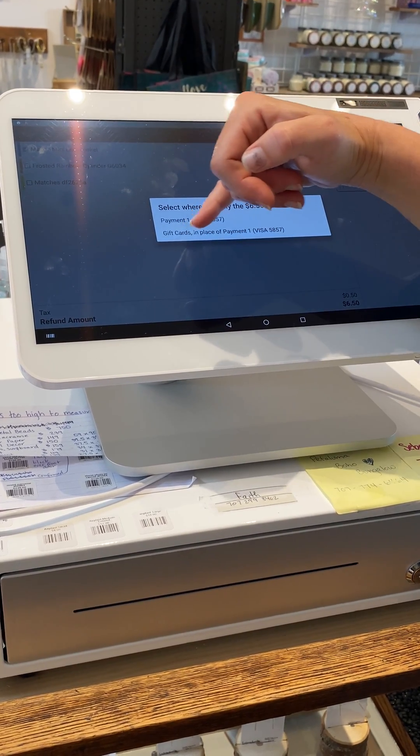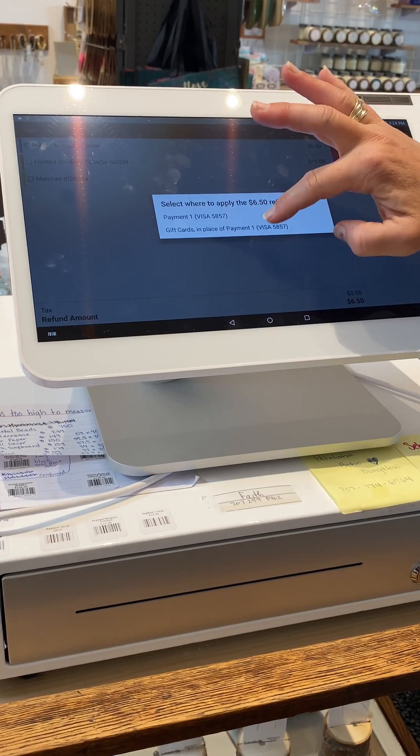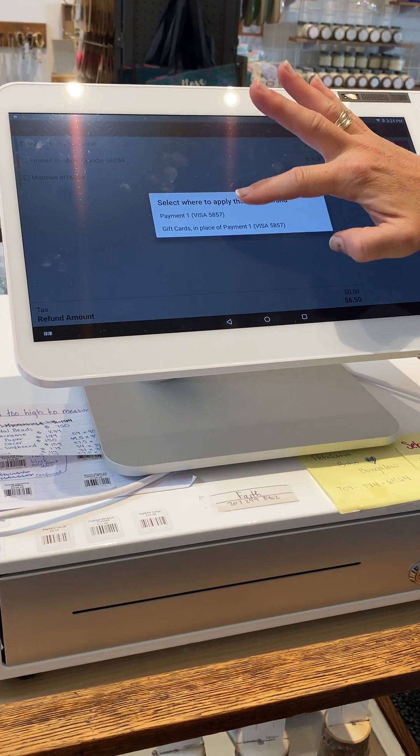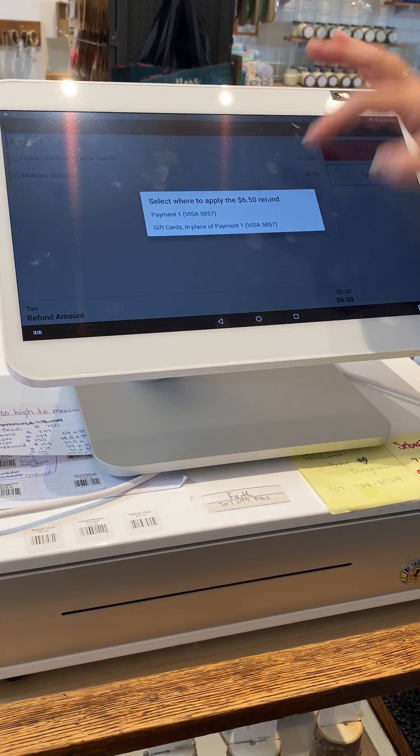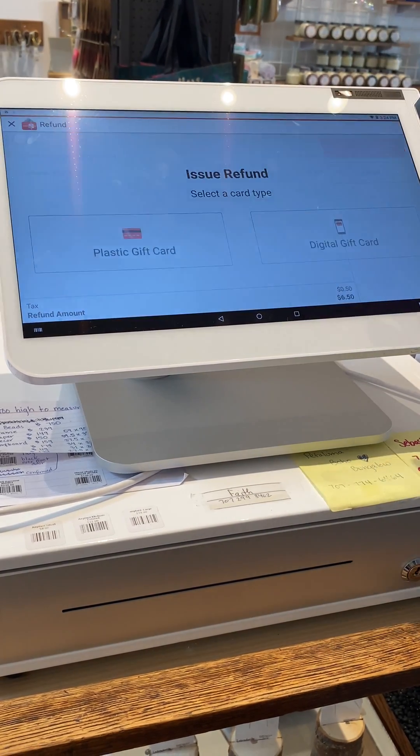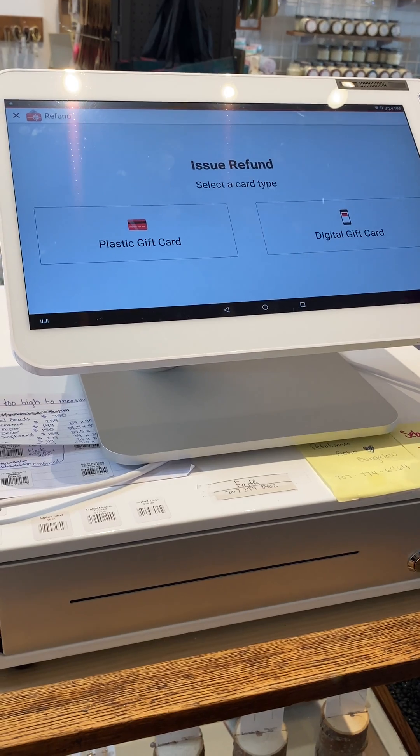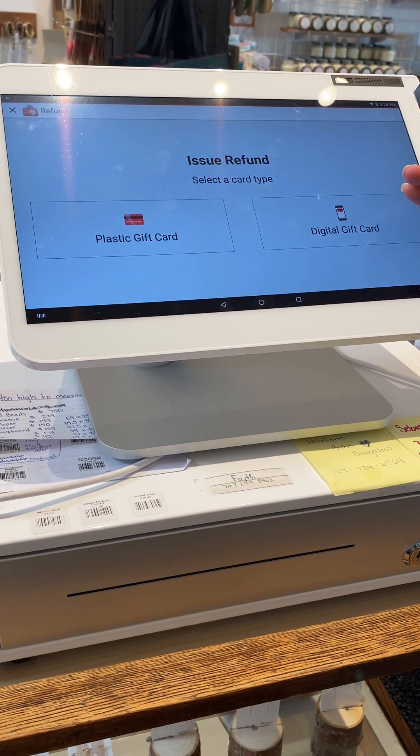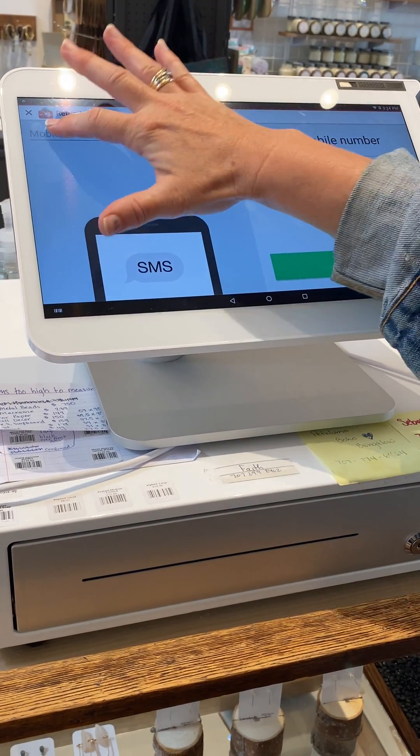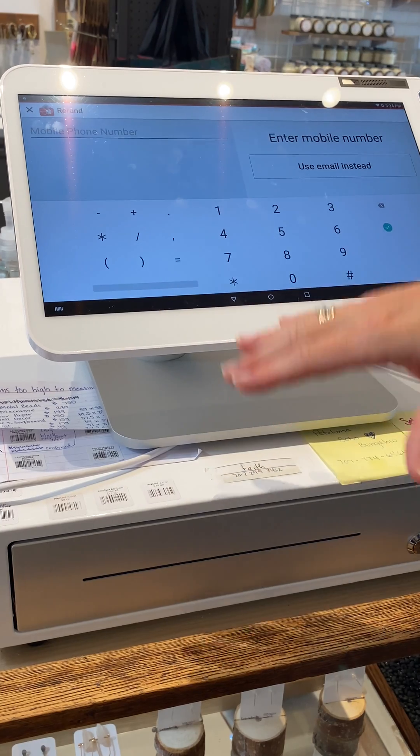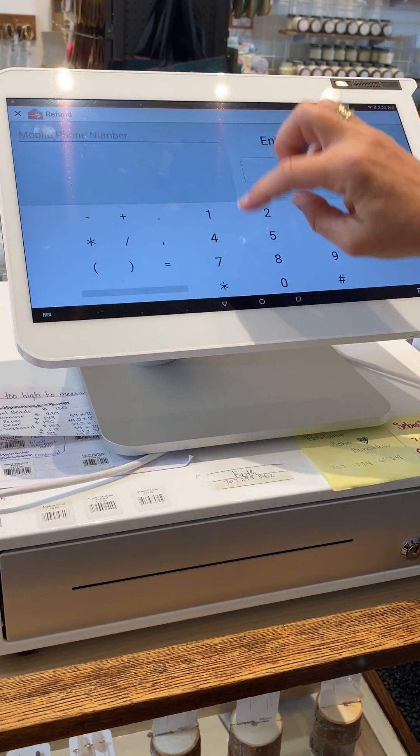Today we're going to put it on a gift card, so we're going to refund them store credit in the form of a gift card. We're going to use a digital gift card. We're going to use the customer's phone number—in this case, it's going to be mine.